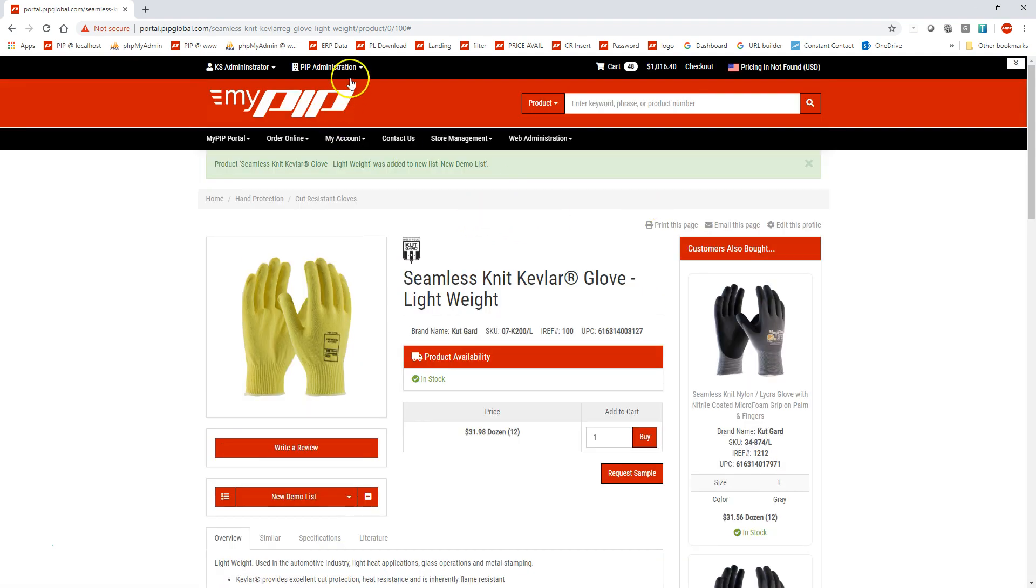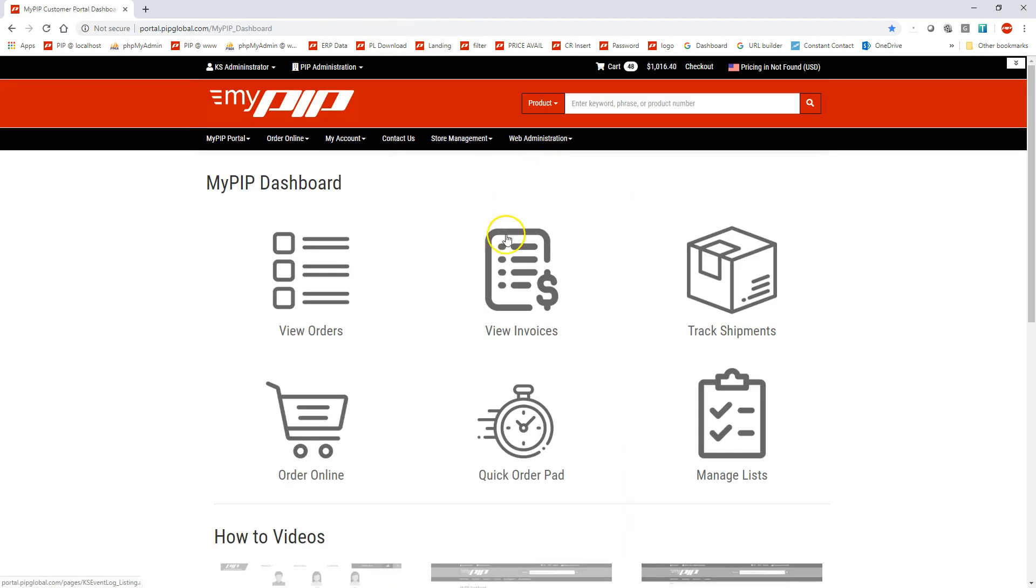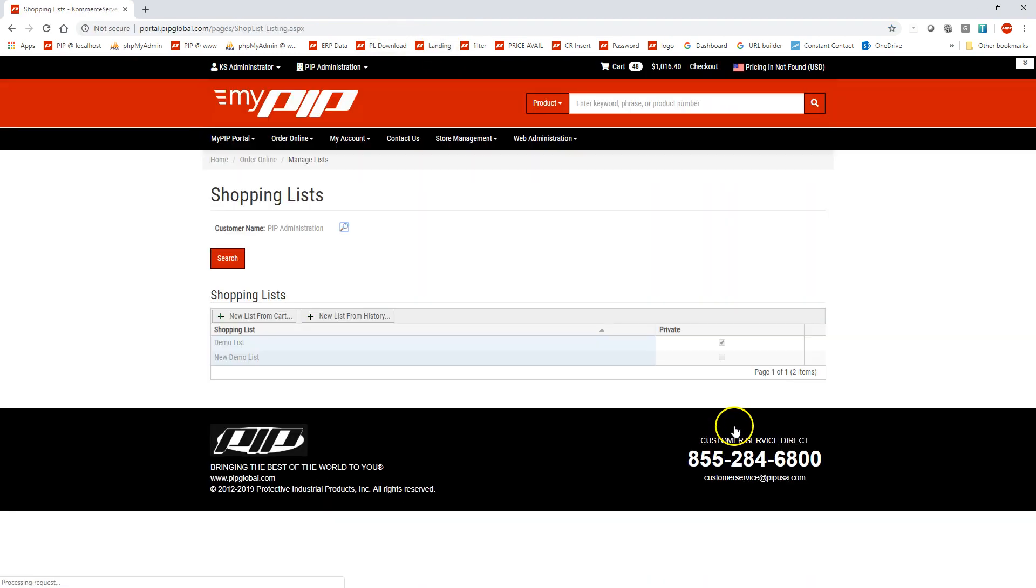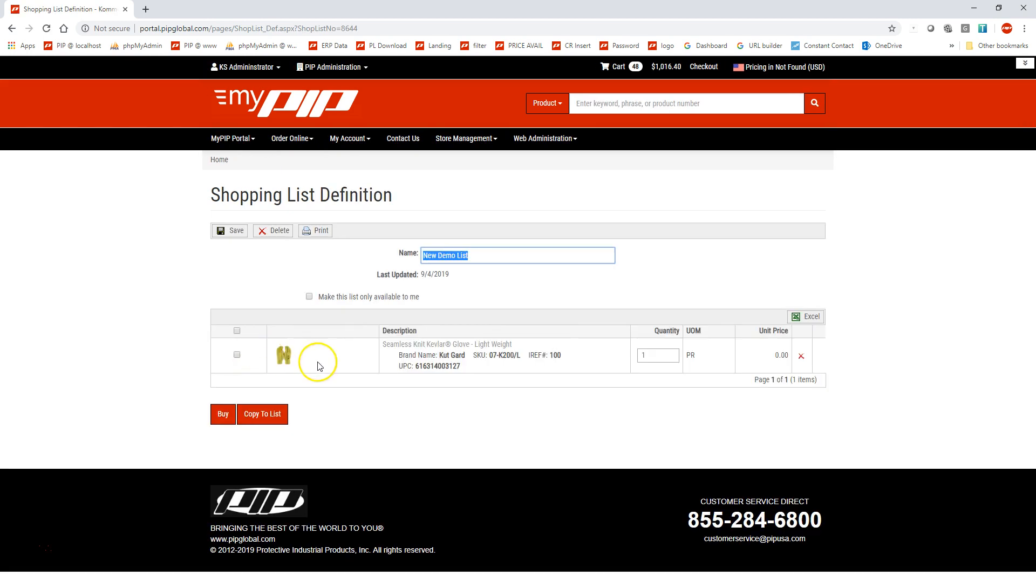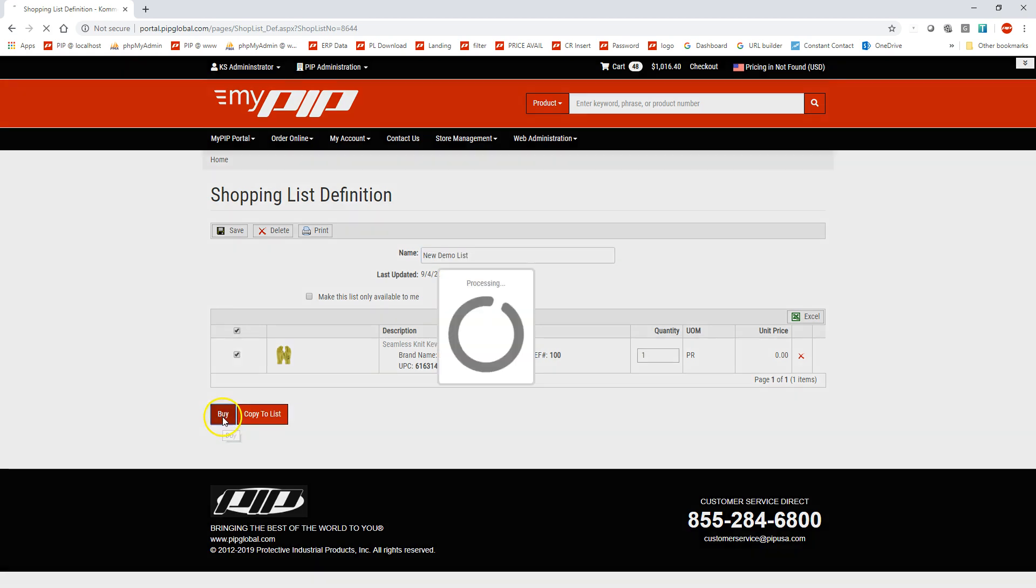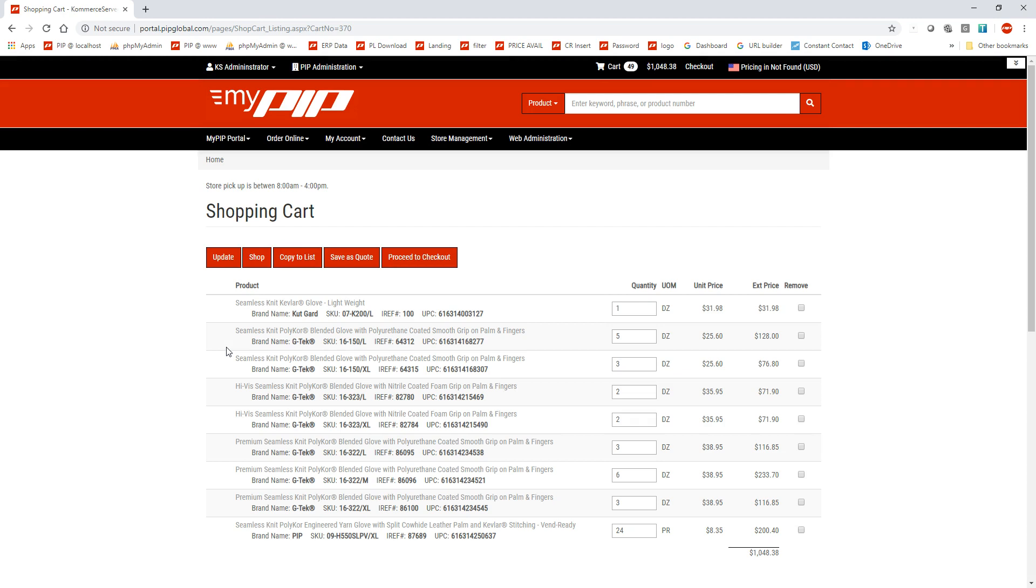So now, if I go back into my manage list section up here, I will have a new one called new demo list with just that product in it. And if I select that one and hit buy, this will also add it to the shopping cart. So now we have two lists combined inside the shopping cart here.